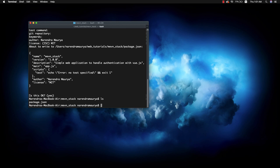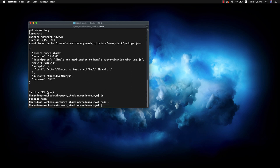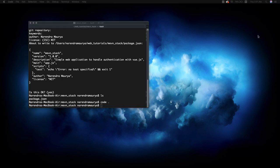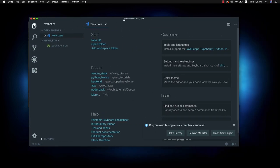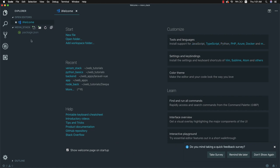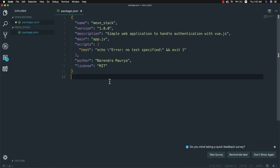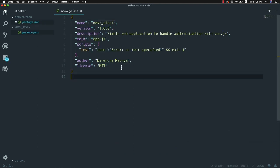To open this up in a code editor you can use Atom - for Atom you can write atom and a period. But I would like to open it in VS Code, so I'll write code and period. This will open up the project in Visual Studio Code and here it is. Currently in my package.json it's basically the simple thing which we have just done.